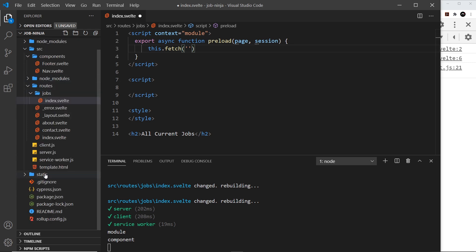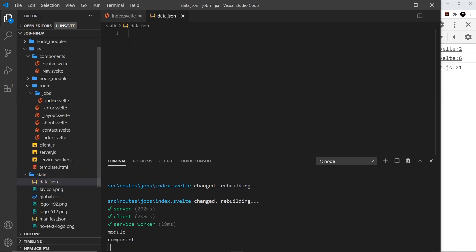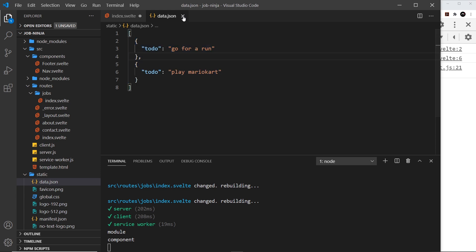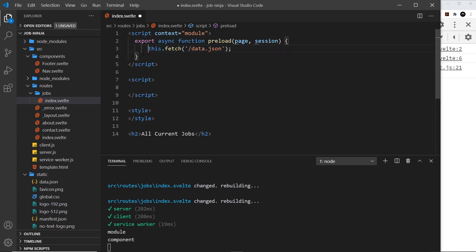We need data to fetch, so I'm going to place a file called data.json inside the static folder — just some JSON data with two objects, each having a 'todo' property. Now from the preload function, I'll call this.fetch('data.json'). Since this is asynchronous, I'll use await and store the result: const result = await this.fetch('data.json').